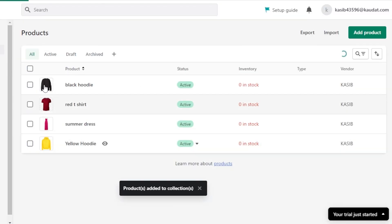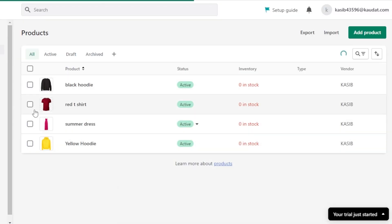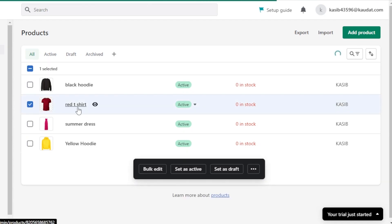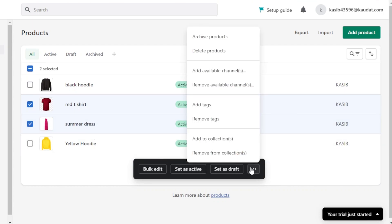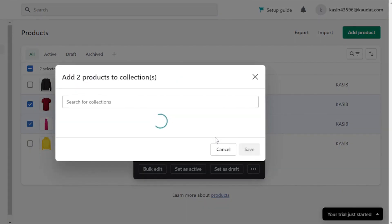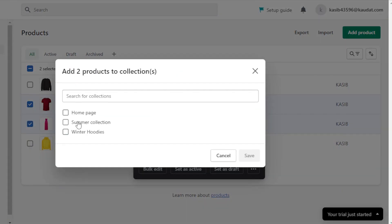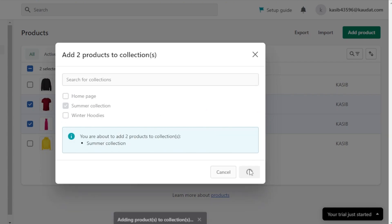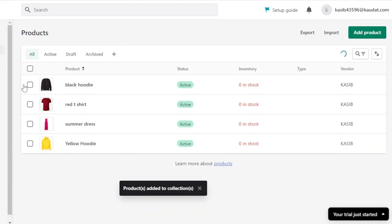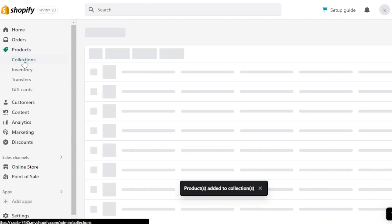Next, I'll select the other products — the red t-shirt and the summer dress, which are summer products. Again, click the three dots, select 'Add to collection,' choose the Summer collection, and click Save. These products will now be added to the Summer collection.